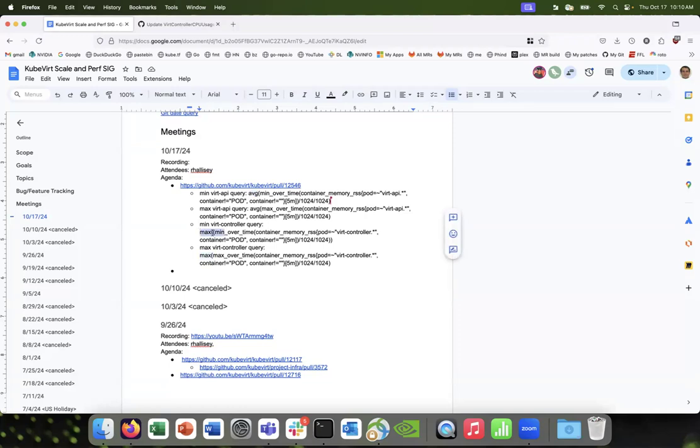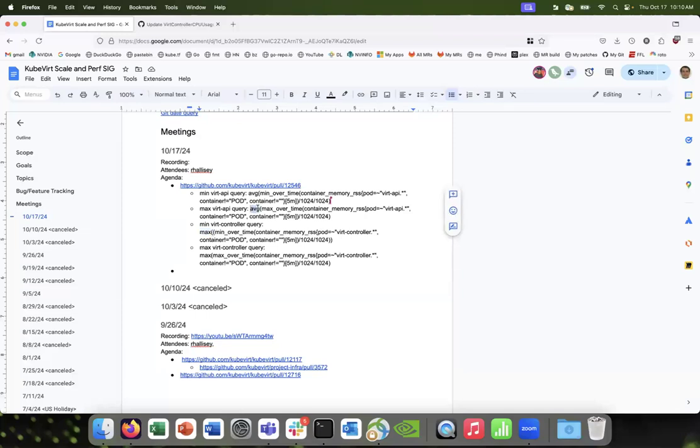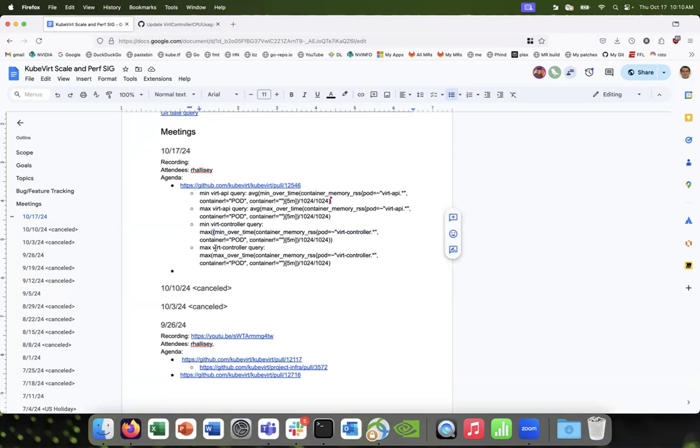So the max of the min over time. Okay, so the highest—okay, so this was—okay, I get it. So these are the active-active, so we get average. And then here we're getting the leader maximum. Yeah, okay, okay.